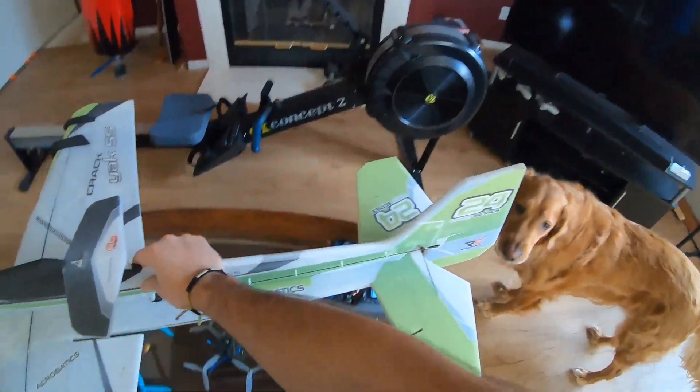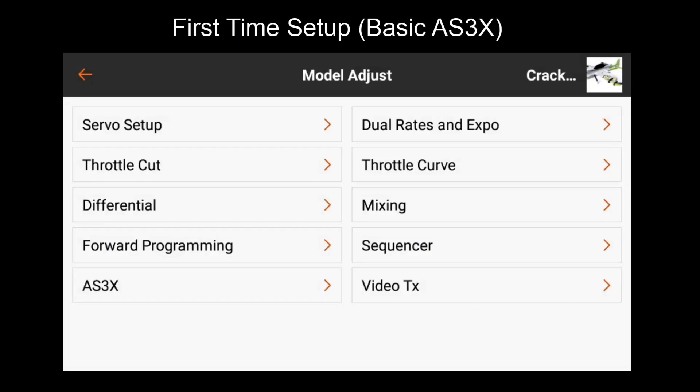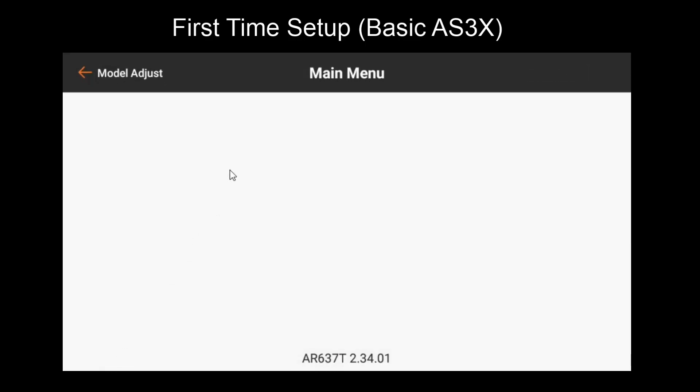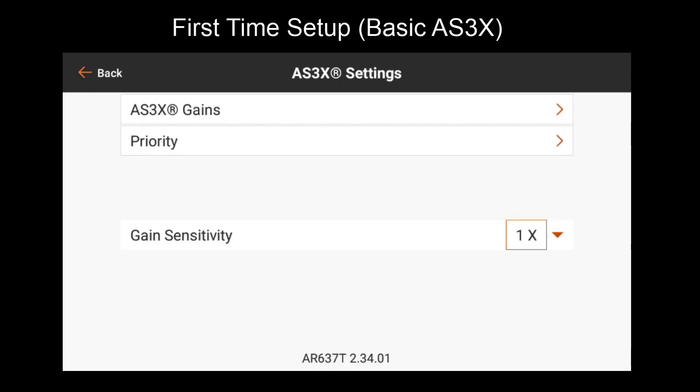Once this is done, let's continue with the setup. Before continuing with the tuning process, let's take a look at some settings that have now become available to us in forward programming. Let's go to forward programming, gyro settings. And you'll note that there are a few menus here available now. For now, let's focus on AS3X settings. So here we have AS3X gains, priority, and gain sensitivity.